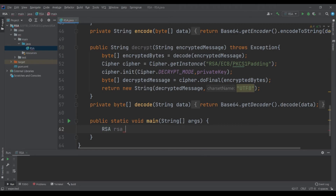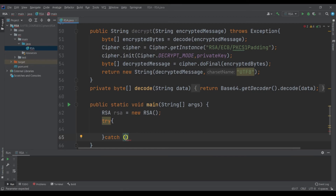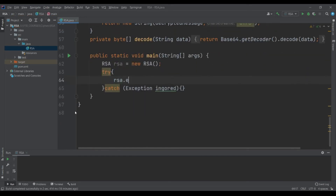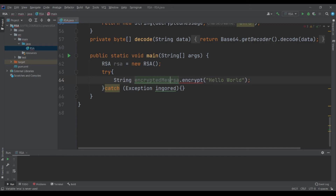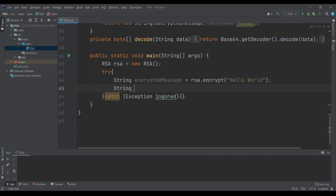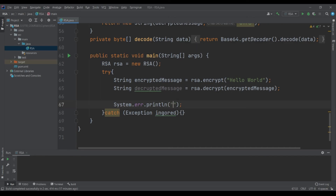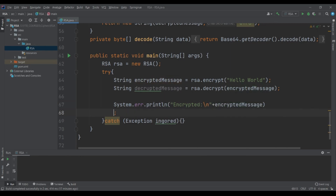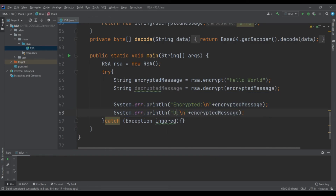Let's test the application in the main method. RSA a equals to new RSA, and let's add a try-catch block since we have used throws Exception. String encryptedMessage equals to rsa dot encrypt of 'Hello World'. String decryptedMessage equals to rsa dot decrypt of the encrypted message. And let's print out the encrypted message and the decrypted message.